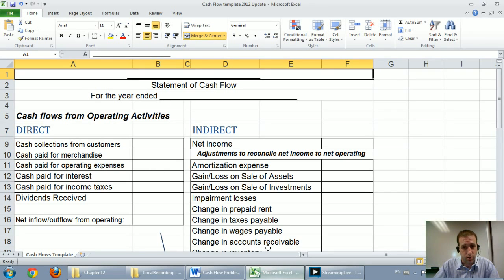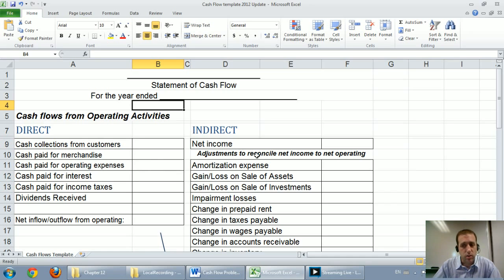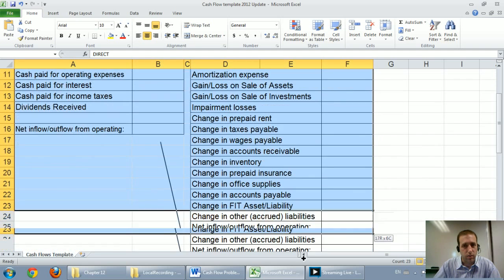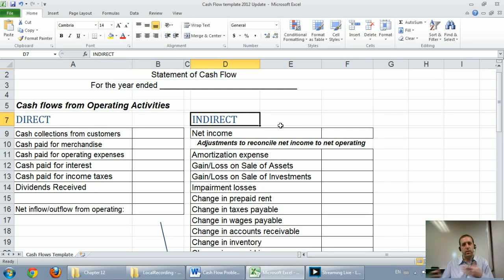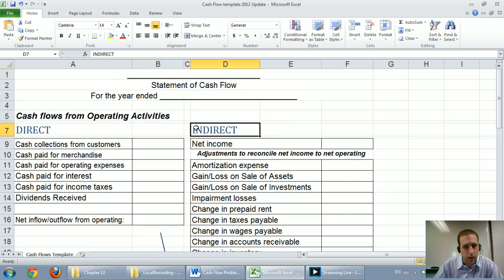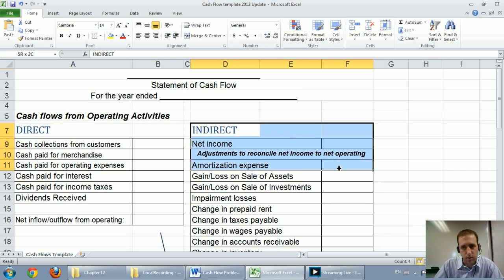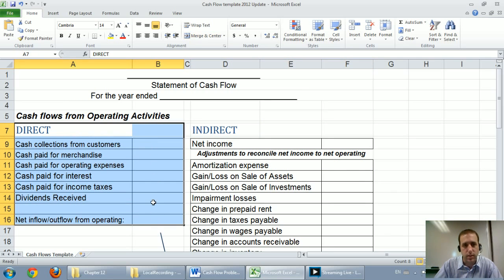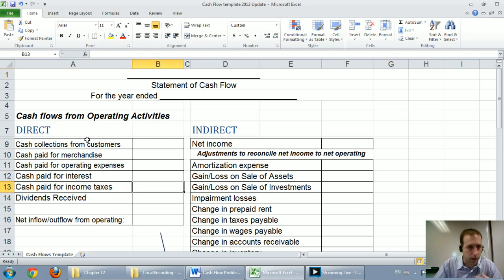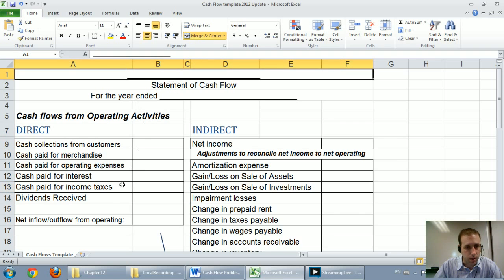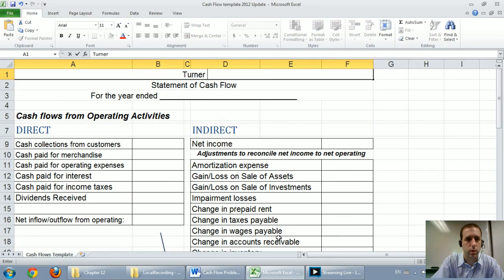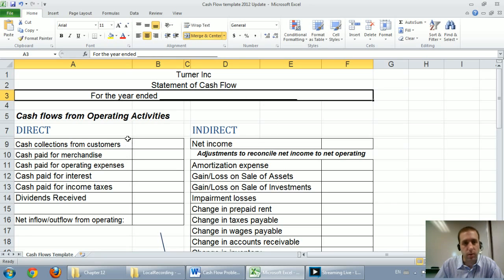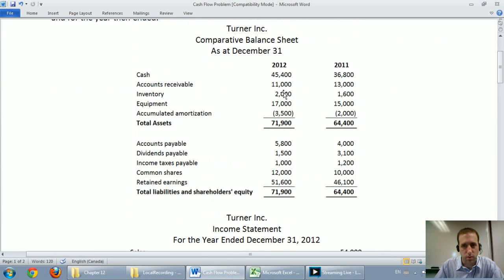The first thing to note about the template — it's just an Excel file we can fill in — is that it actually looks nothing like a real cash flow statement, because I've put the direct and indirect together on one page. Companies are going to choose to do one or the other, not both at the same time. Most public companies use the indirect method; a lot of private companies use direct. GAAP and IFRS seem to prefer direct, and I prefer direct as well. We'll start by filling out the company name: Turner Inc., statement of cash flows, for the year ended December 31st, 2012.